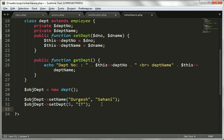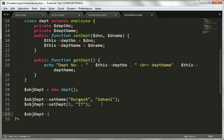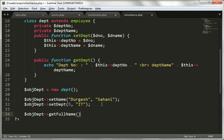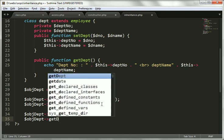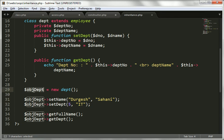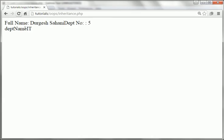Now we call $obj->getFullName() and $obj->getDepartment() to show the values on the browser. We are creating an object of only the department class. Let's go here and refresh this file — we are getting the full name.